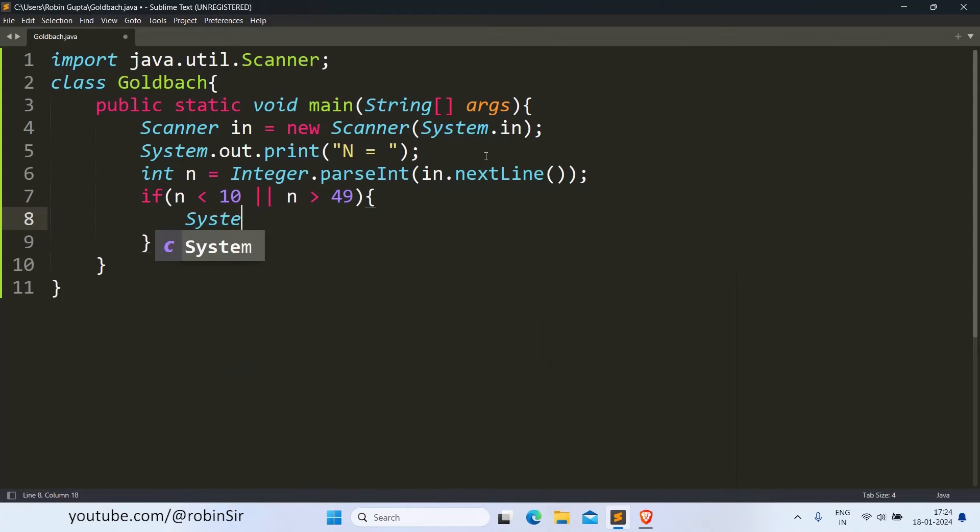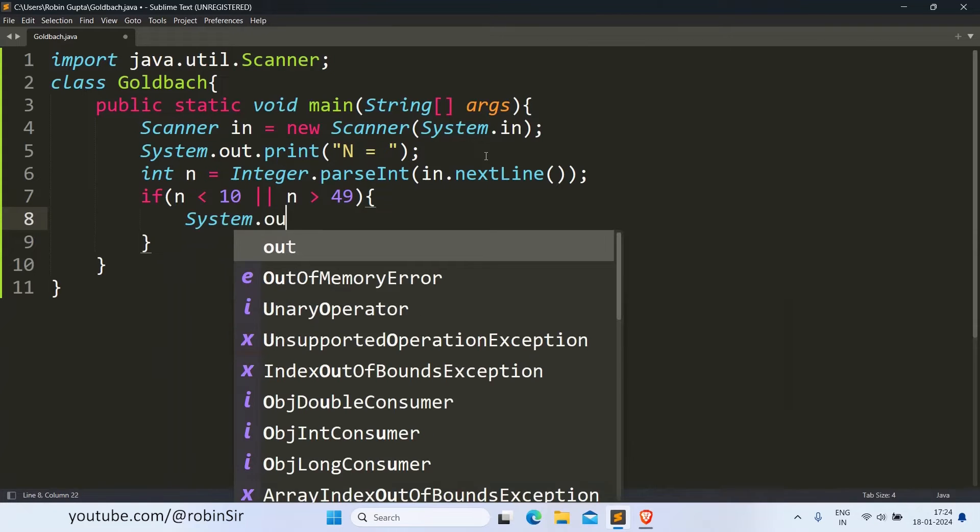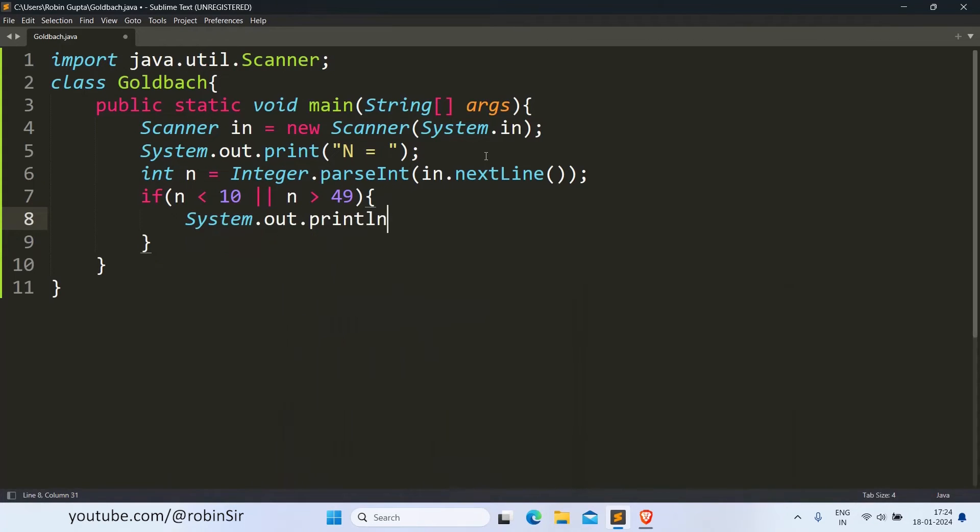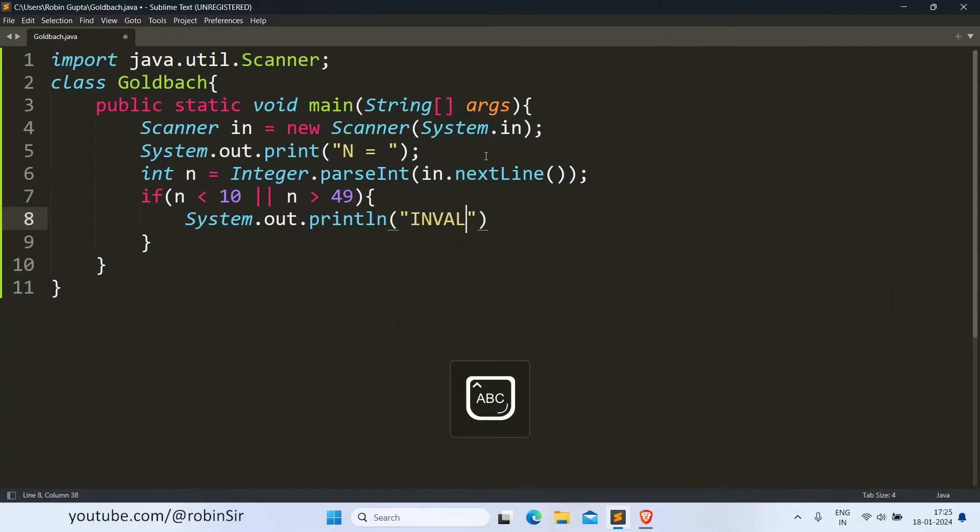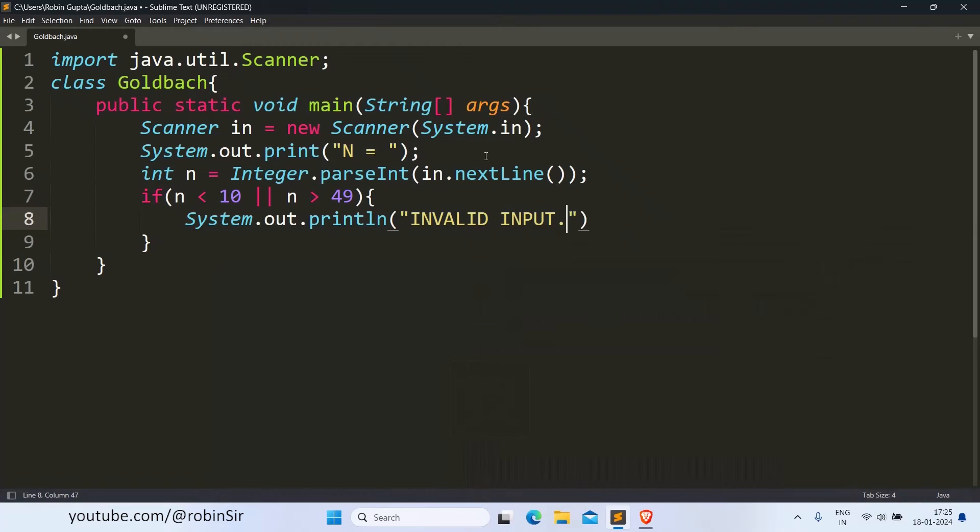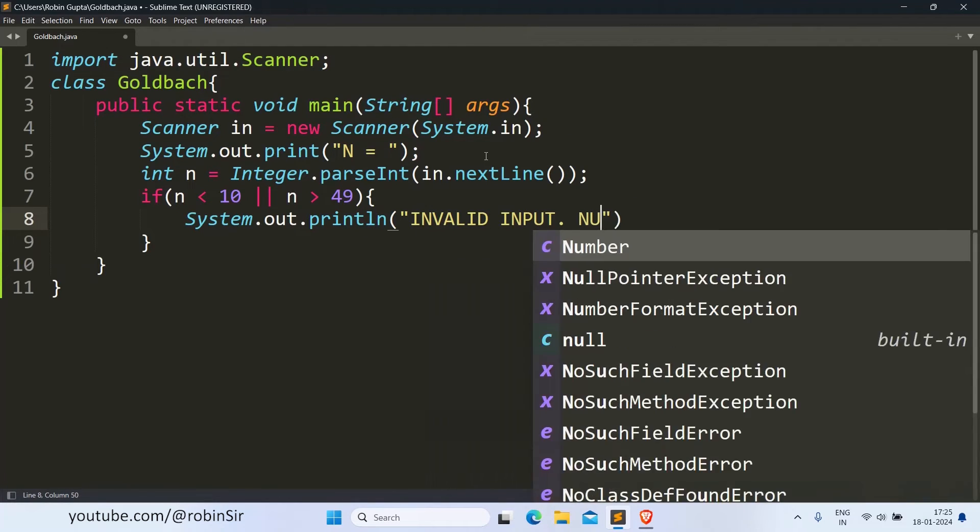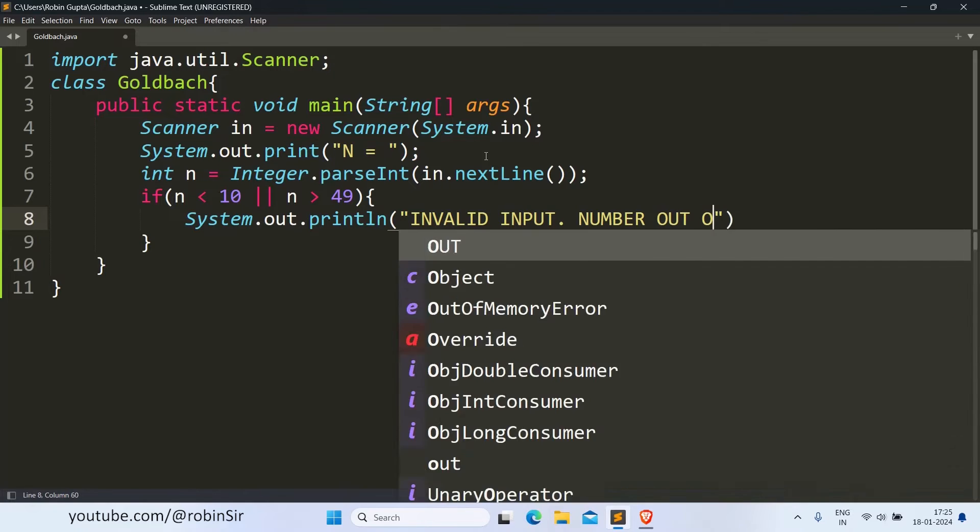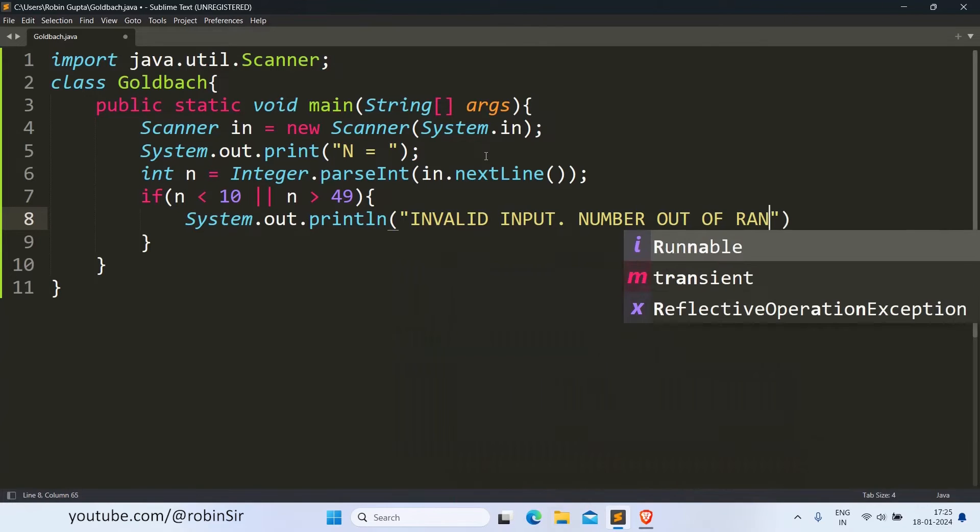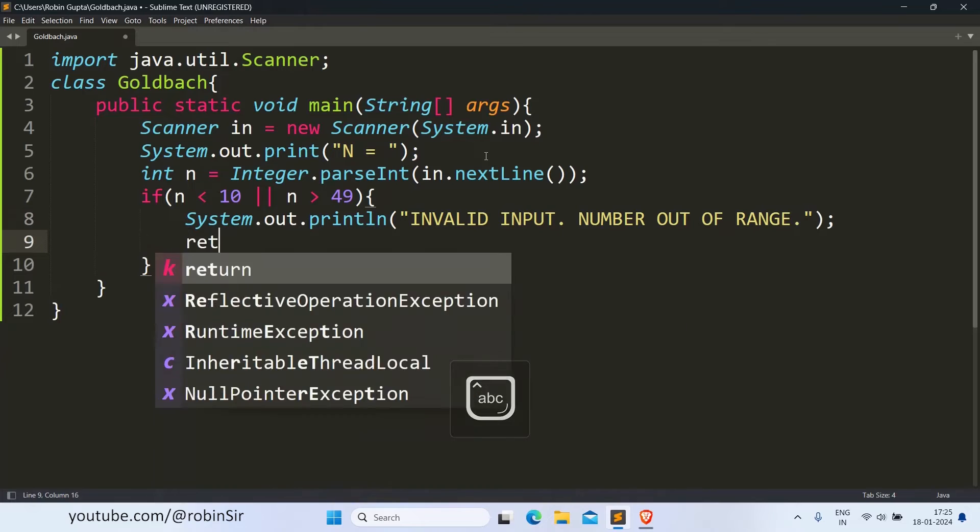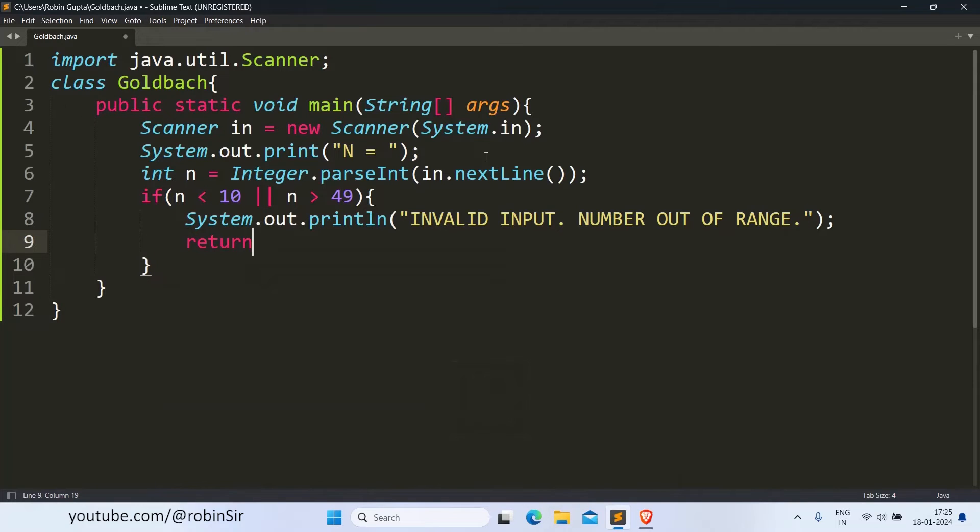We need to print 'invalid input number out of range' and we call the return keyword to exit from main.